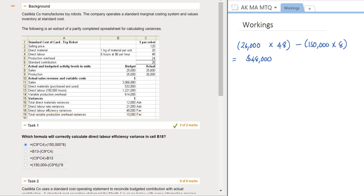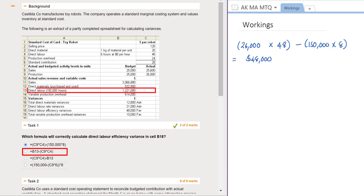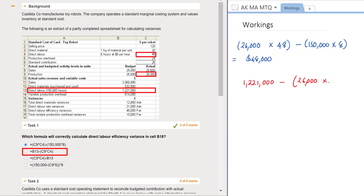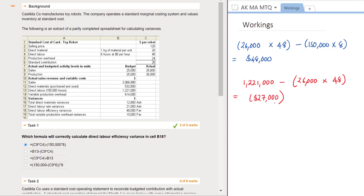To prove the other options are incorrect, let's recalculate them. Option 2 takes the information in cell B13 — the direct labor total cost of $1,221,000 — and subtracts cell C9 (actual production units: 26,000) multiplied by cell C4 (direct labor cost per unit: $48). Multiplying this through gives an adverse $27,000, so it's definitely not option 2.